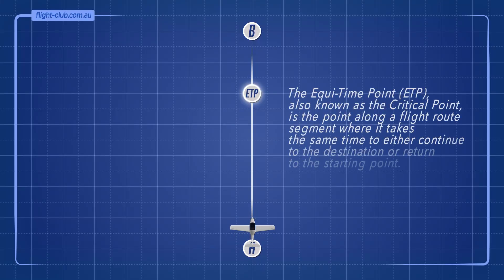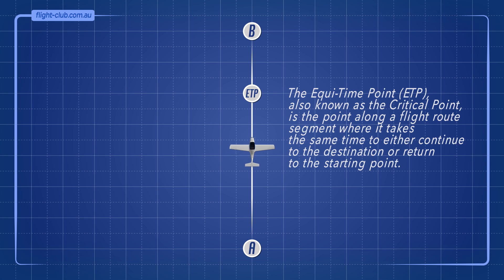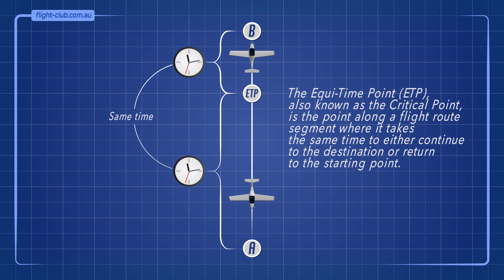The equitime point, ETP, also known as the critical point, is the point along a flight route segment where it takes the same time to either continue to the destination or return to the starting point.